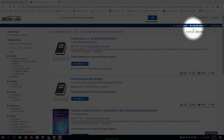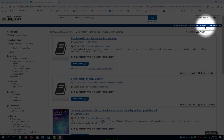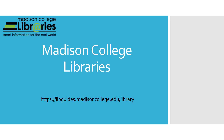If you have any questions, you can get in touch with a librarian by clicking on the Chat with a Librarian link at the top of the screen. Thank you for viewing this Howler tutorial. See you in the next video.